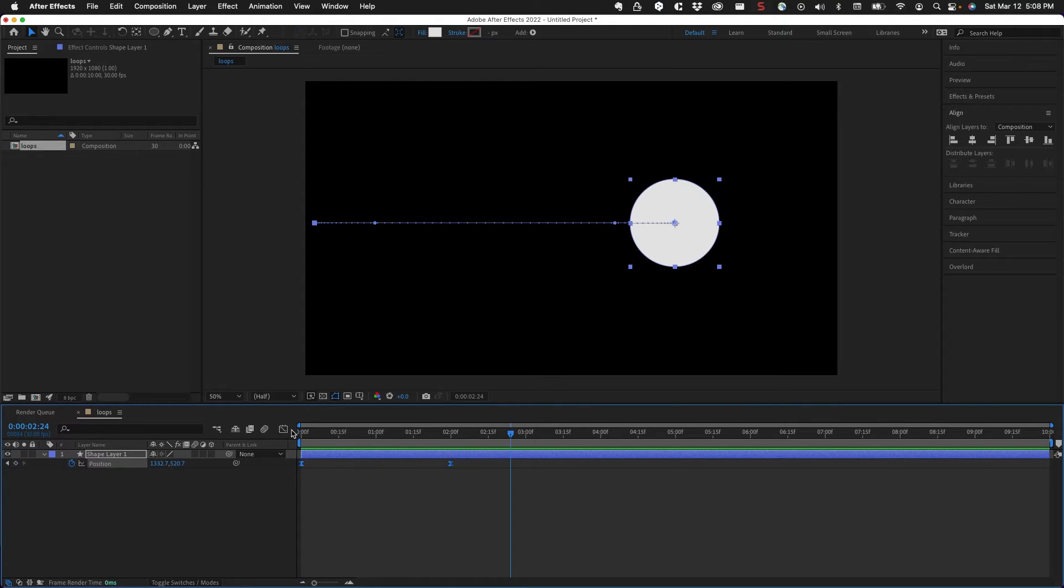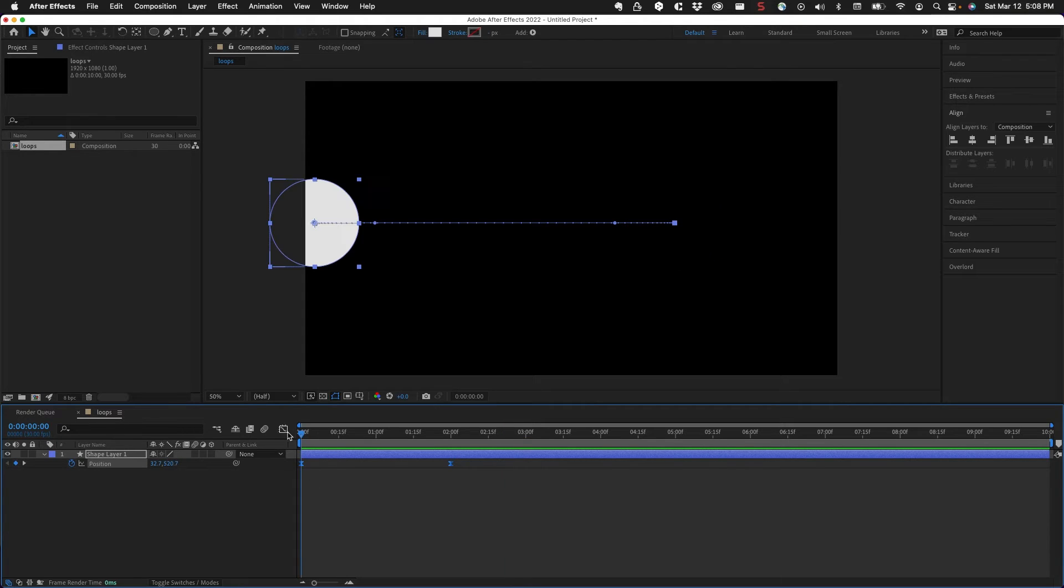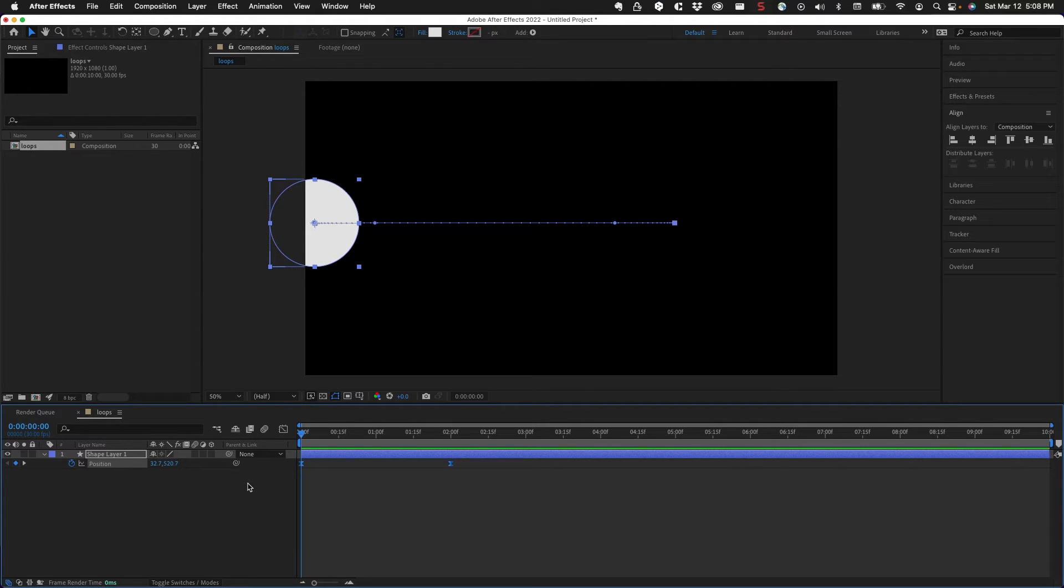But what if I wanted this to continue? What if I wanted to keep doing this? There's a couple different ways to do that. Going back to the first frame - and you need to be on the first frame for this - I'm still on the position property. After Effects is going to retain the original animation, the keyframe animation that I created, but then I'm going to add an expression on top of that that's going to do the looping.